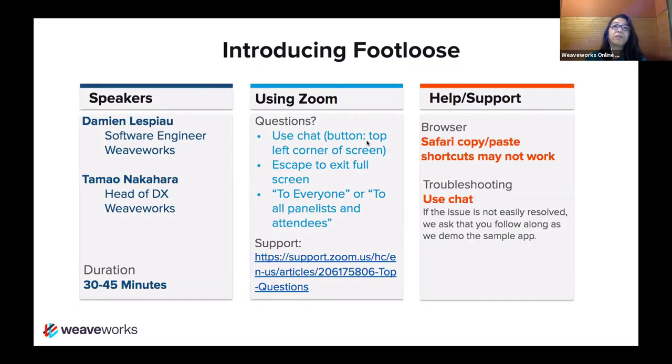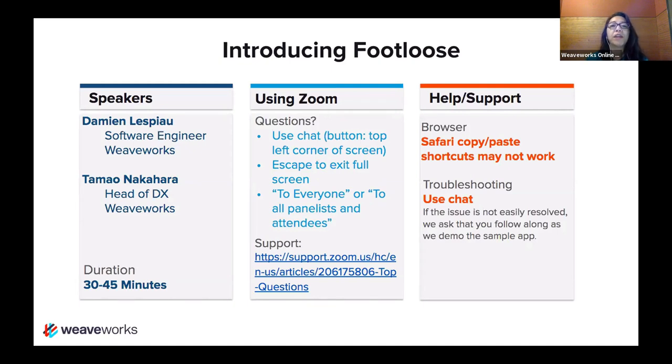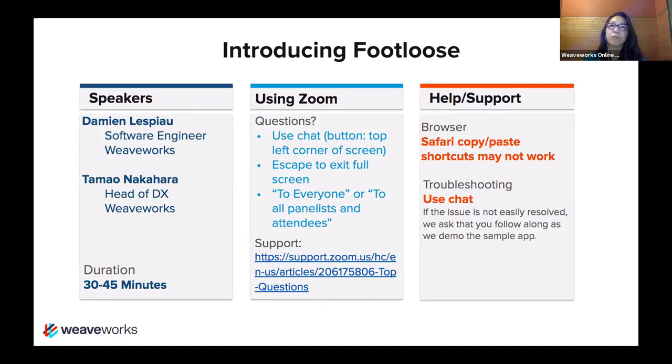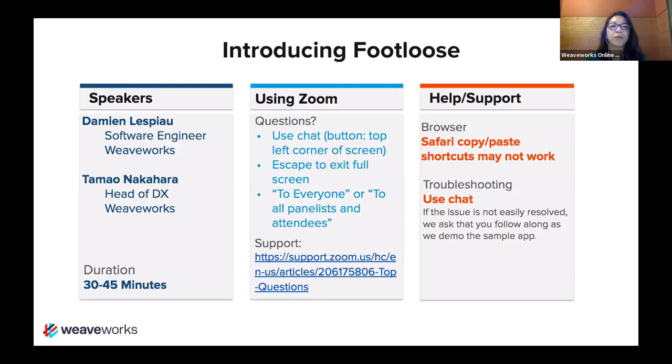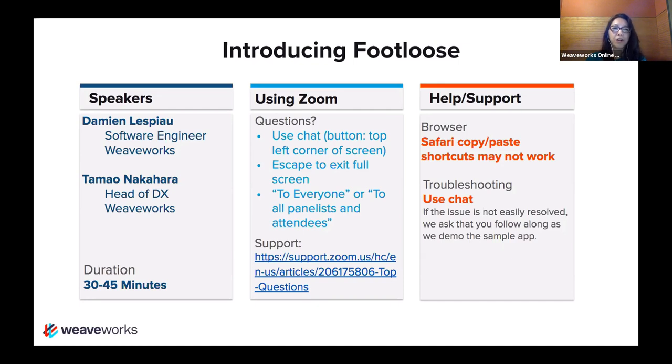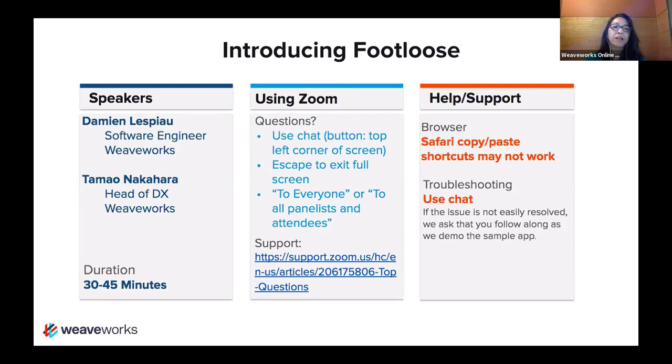A little bit of housekeeping here. We're very fortunate to have Damien Lespiau, who's one of our engineers based in the London office. My name is Tama Nakahara. I run the developer experience team based in San Francisco. These sessions, if you've come to these Weave online user groups before, can be as short as 30 minutes, but usually range around 45. And then we do a hard stop at 60 minutes. If there are many questions and discussion going on, we'll let it go a little bit over, but we have an absolute hard stop at 60. Depending on the length of the talk and the number of the questions, we'll do about 30 to 45 minutes.